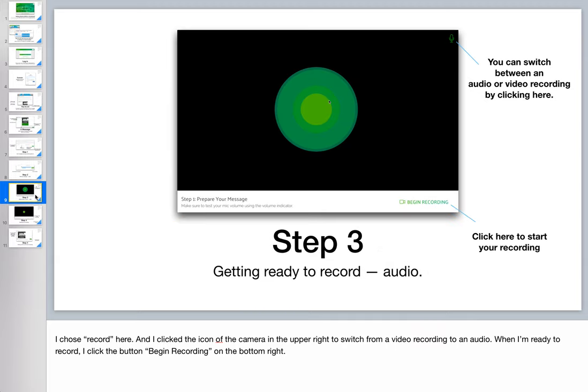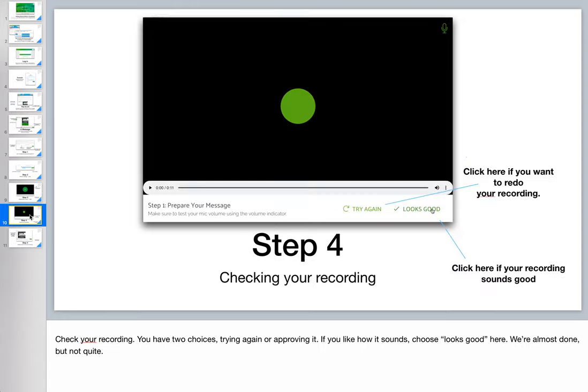Let's look at an audio recording. So to get to the audio recording, I clicked on the image of the camera to switch from video to audio. For most purposes, audio is more than adequate for this kind of practice. When I'm ready to start recording, I click on the begin recording button down here. It pauses for a few seconds and then I start speaking.